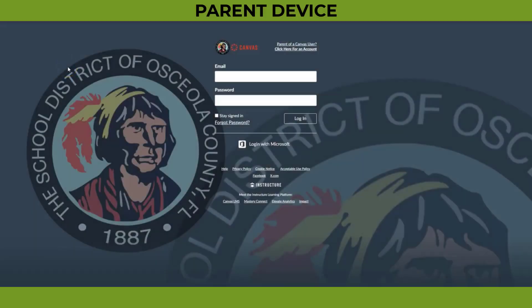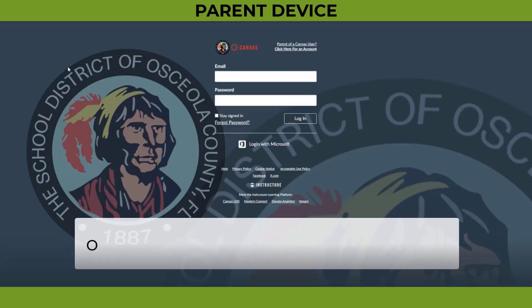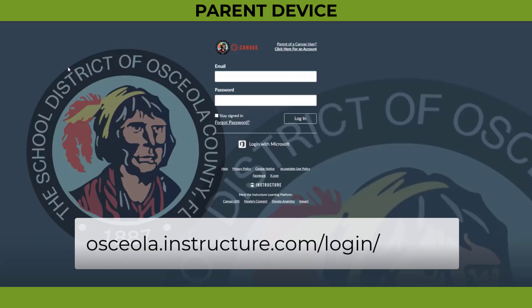Perfect! Now that you have the code, it's time for you to create your parent-observer account. It is very important that you use the correct Osceola Canvas parent login page. Open a web browser on your personal computer and go to osceola.instructure.com/login/Canvas.